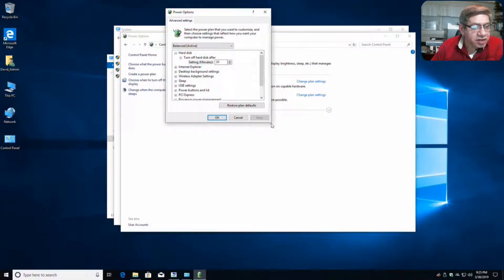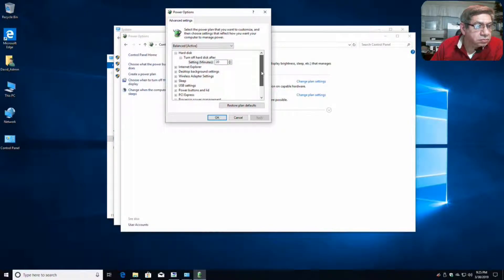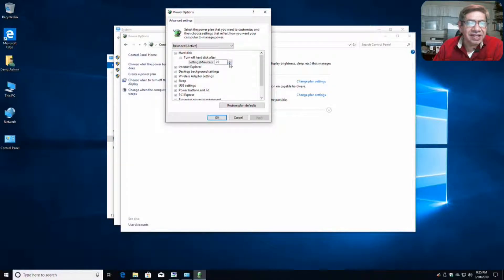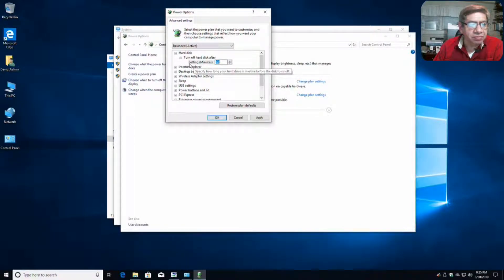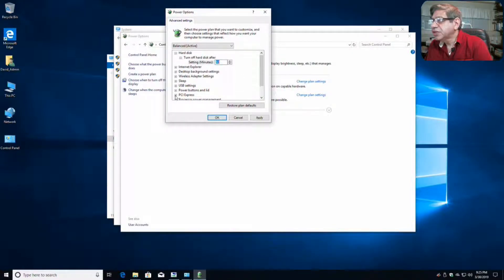Now in advanced power settings, you've got these little checkboxes. We have to go down to hard disk — turn the hard disk off after so many minutes. If you have a spinning hard drive, you might want to consider turning it off, but not in 20 minutes; that's inactivity time. I would change that to at least an hour. And if you have a solid state drive, you never turn that off — just put that as never. Then we click apply.